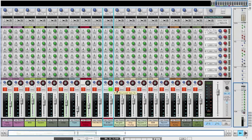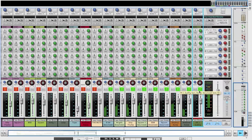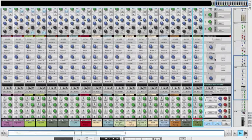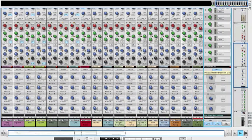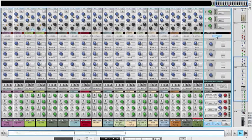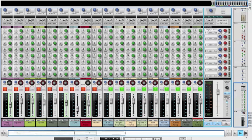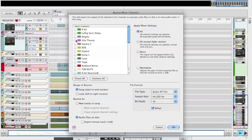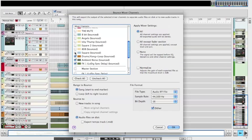Now, if you want to play these back, let's just solo all the tracks that have been bounced. It sounds pretty bad — the reason being is that we still have the master insert engaged, so it's clipping. There we have it. You'll take those tracks, go to File, Bounce Mixer Channels, choose whatever you've bounced onto your session, bounce that out, and that's it.